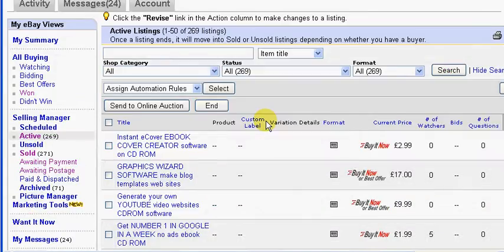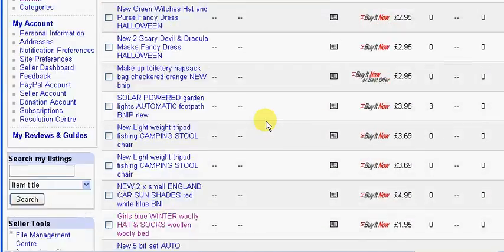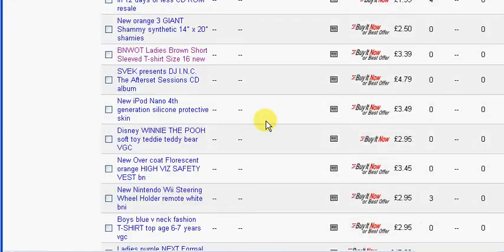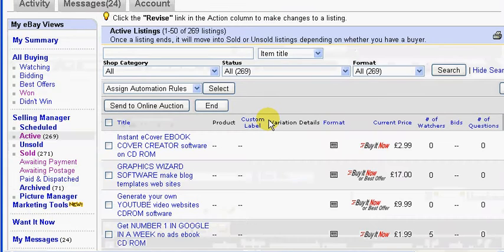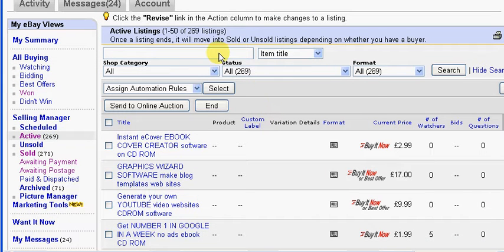Here is where we edit all of our listings. I'm particularly interested in editing my CD-ROM listings because I'm charging the old 61 pence, which has now been increased to 66 pence. So I'm going to edit all of those for CD-ROM.